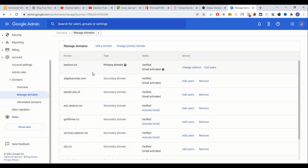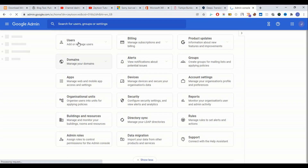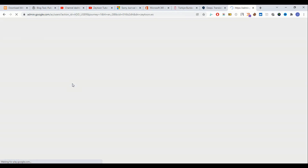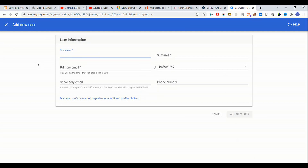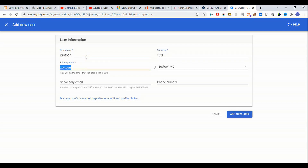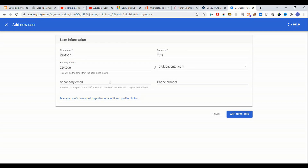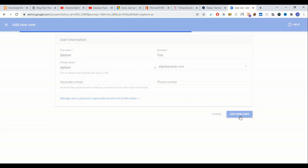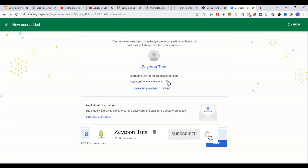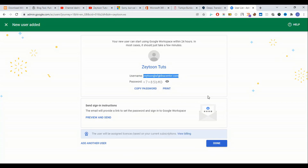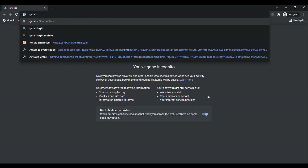Congratulations — your domain is activated for Google Workspace. Now we come to Users, add a user, enter the first name, and check our domain that we added recently — afgideacenter.com. We add the user and we will get a one-time password. We come to gmail.com and log in with the new account.